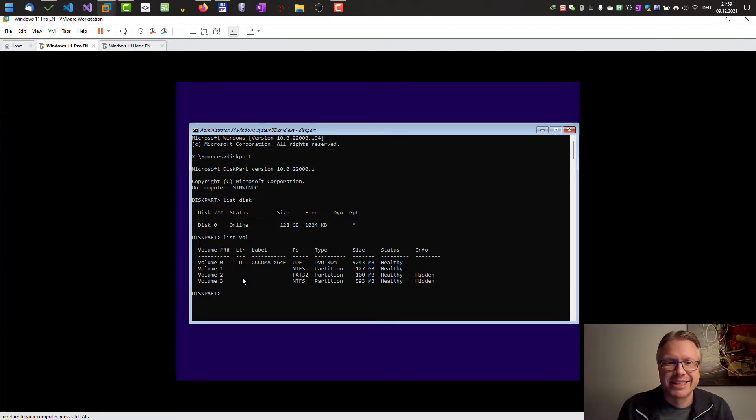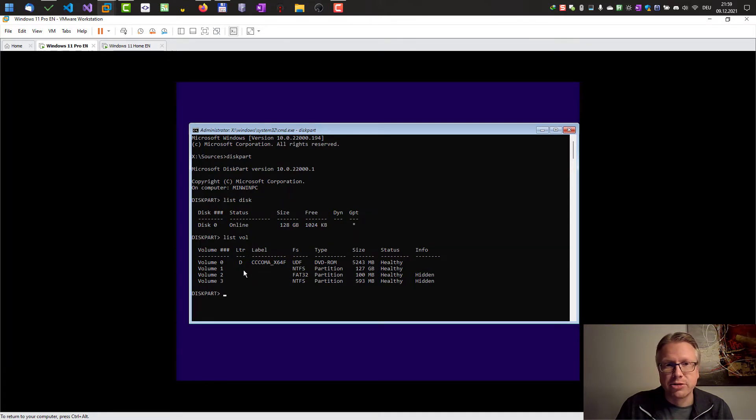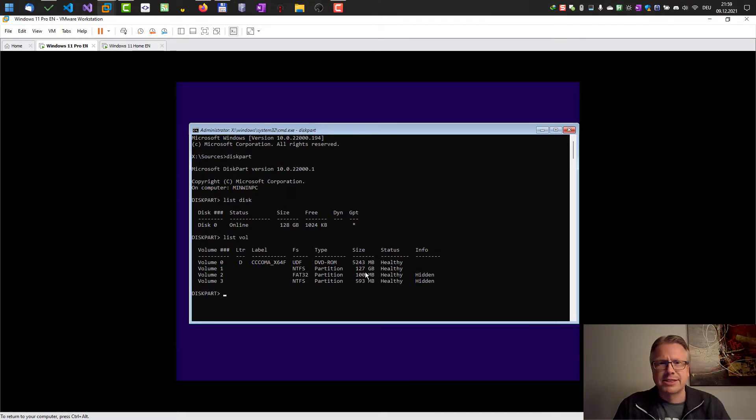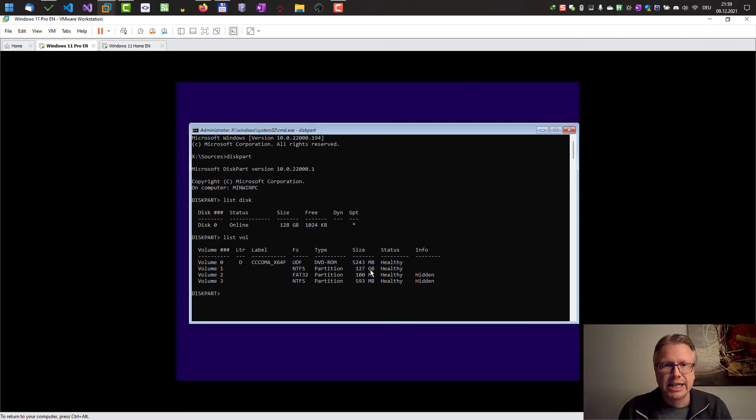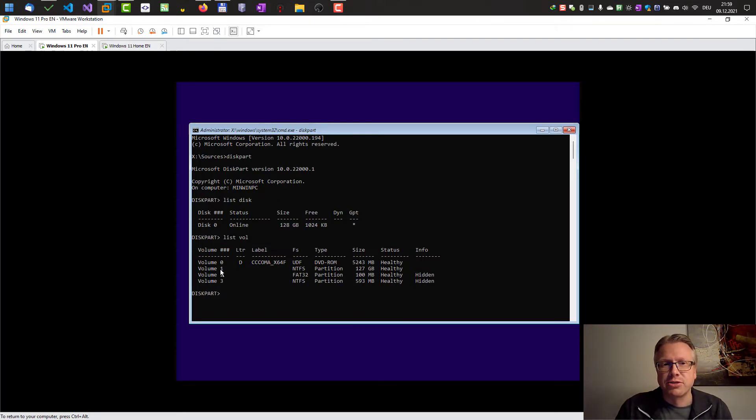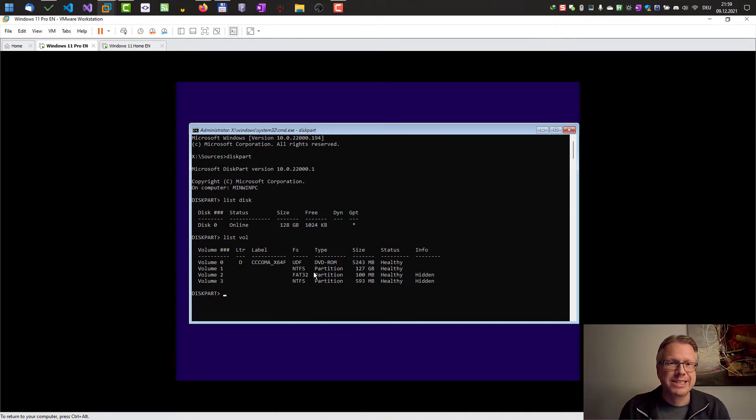If you want to access, for example, our Windows partition, that's volume 1 here. You can see that by the size, it's the biggest one. It contains Windows, your programs, and your data. We want to assign a drive letter to volume 1 in order to access it from our Windows installation here.